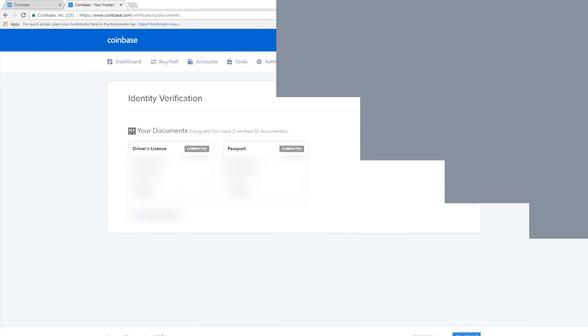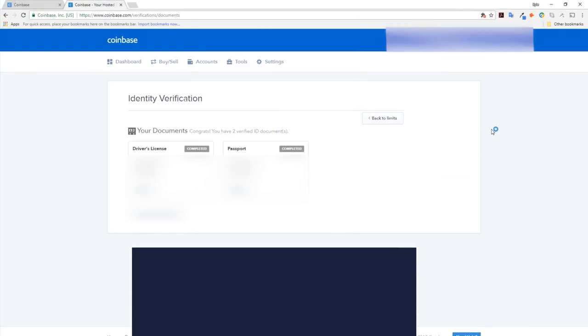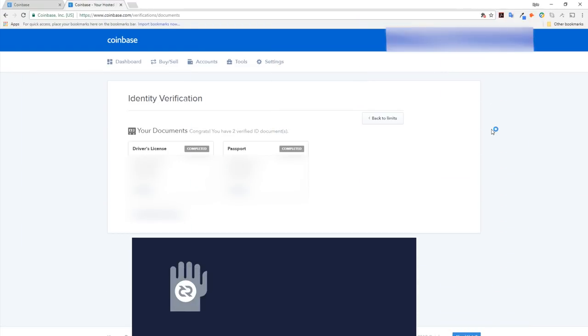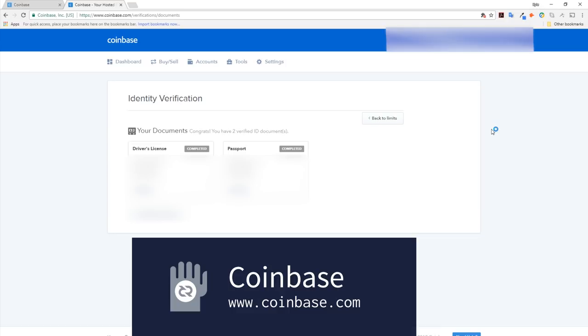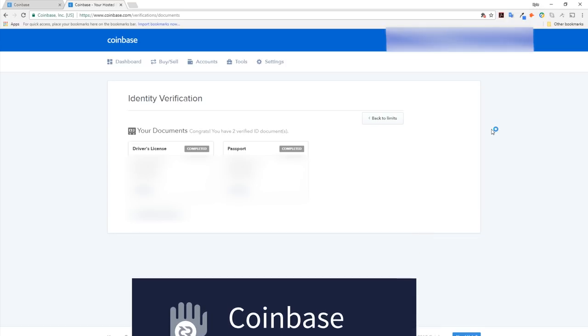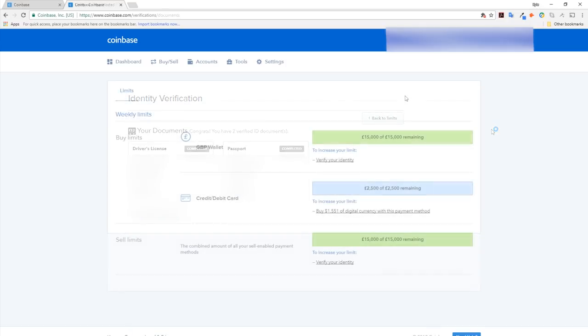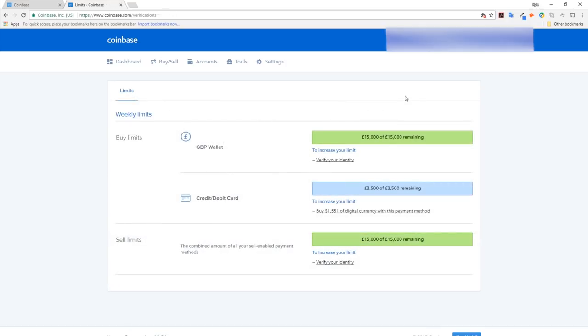When you sign up to a crypto exchange service, you'll have to go through a number of checks in order to create an account. The more information you give, the higher your limits. Some exchanges raise limits on a usage basis, so don't be surprised if your first deposit is a nominal amount.